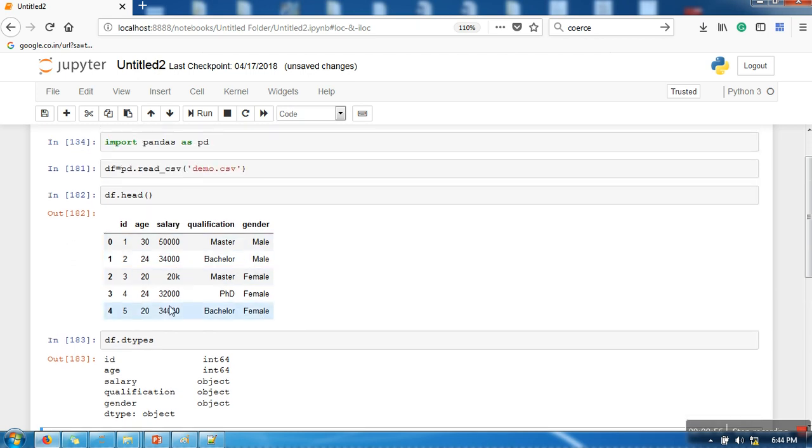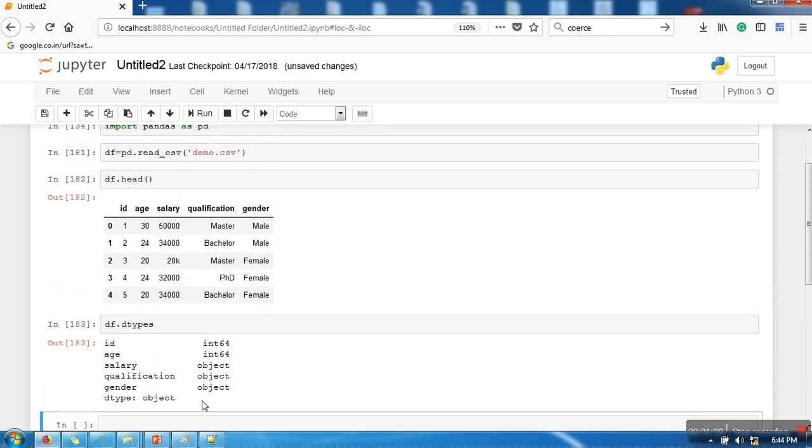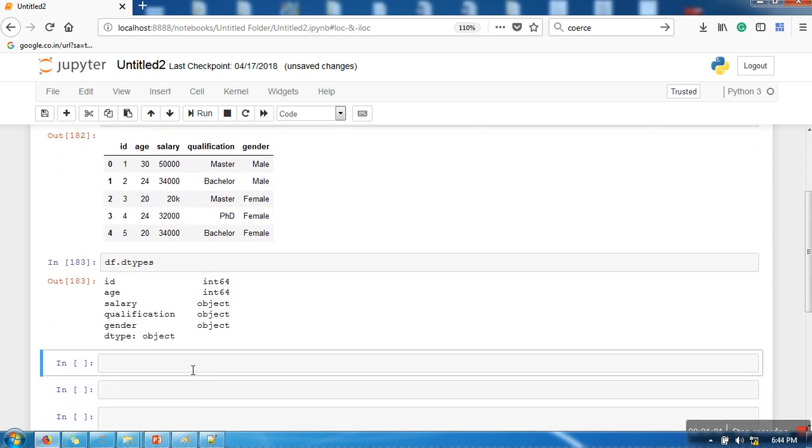We are going to use a function called pd.to_numeric. In this function we are going to pass the salary attribute.